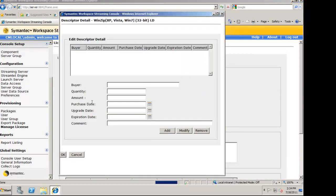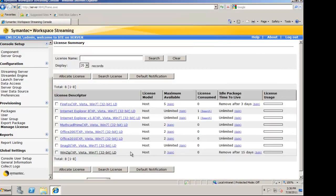You can also import information for accounting purposes, such as who the buyer was, the quantity of the licenses, how much you paid for it, and when.